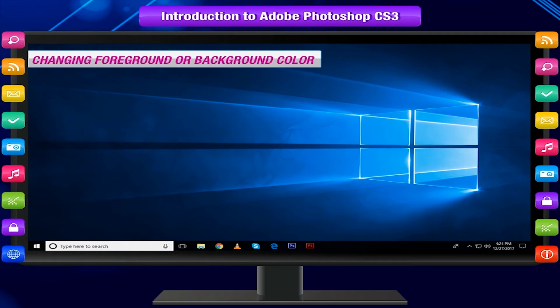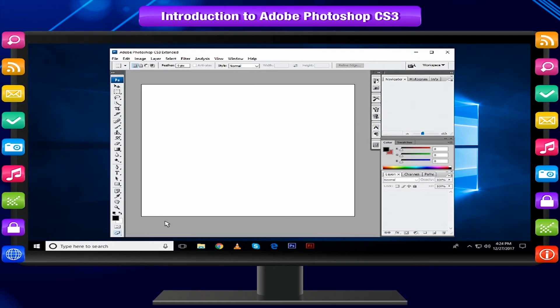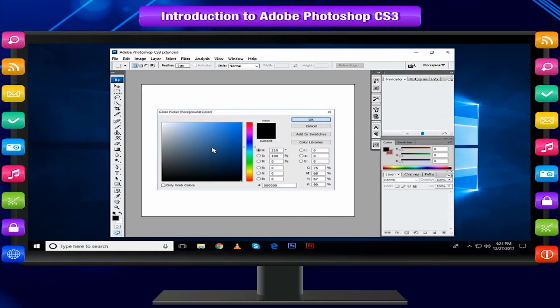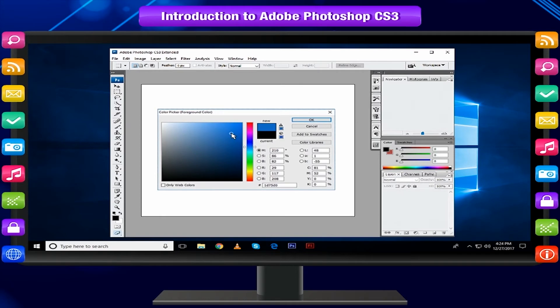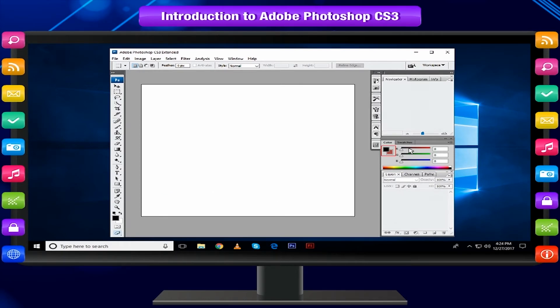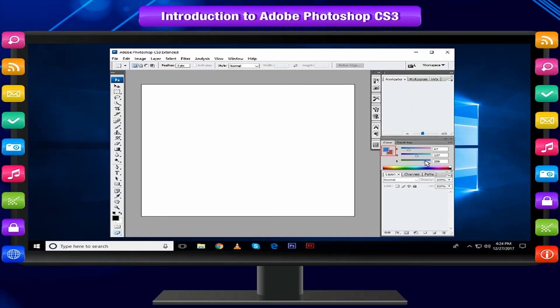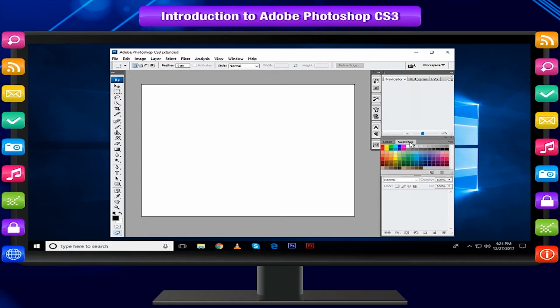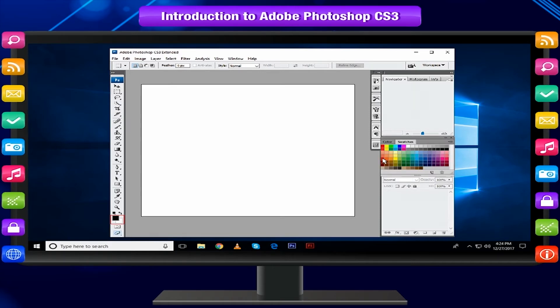Changing Foreground or Background Color: Click the foreground or background thumbnail to choose the color for the same. Create a color in the color panel or click on color swatch in the swatches panel to change the foreground or background color.